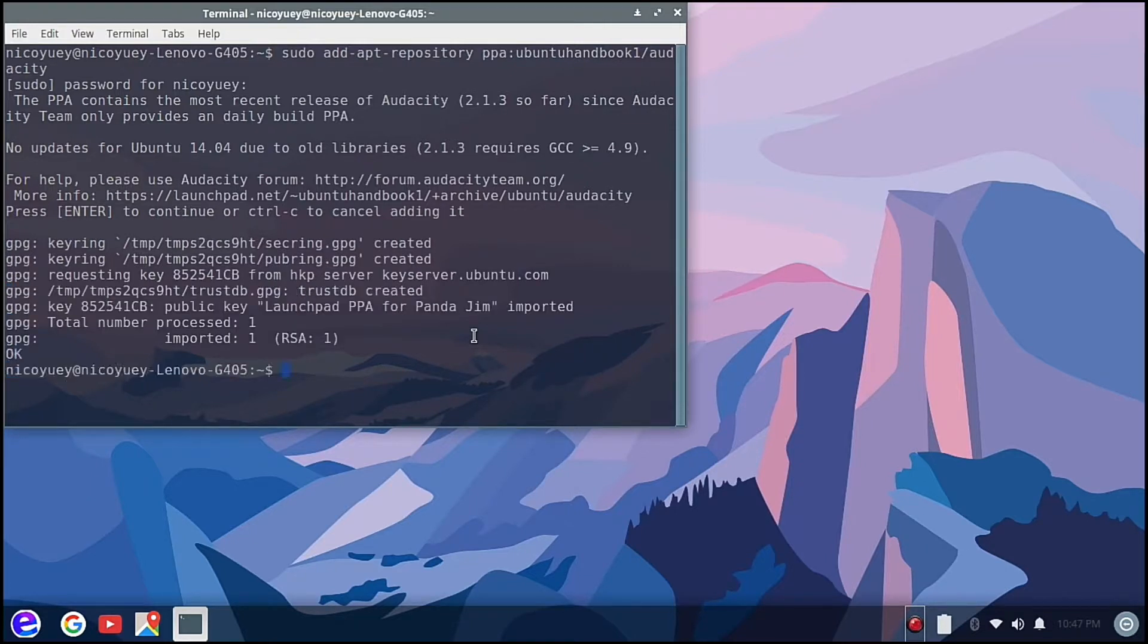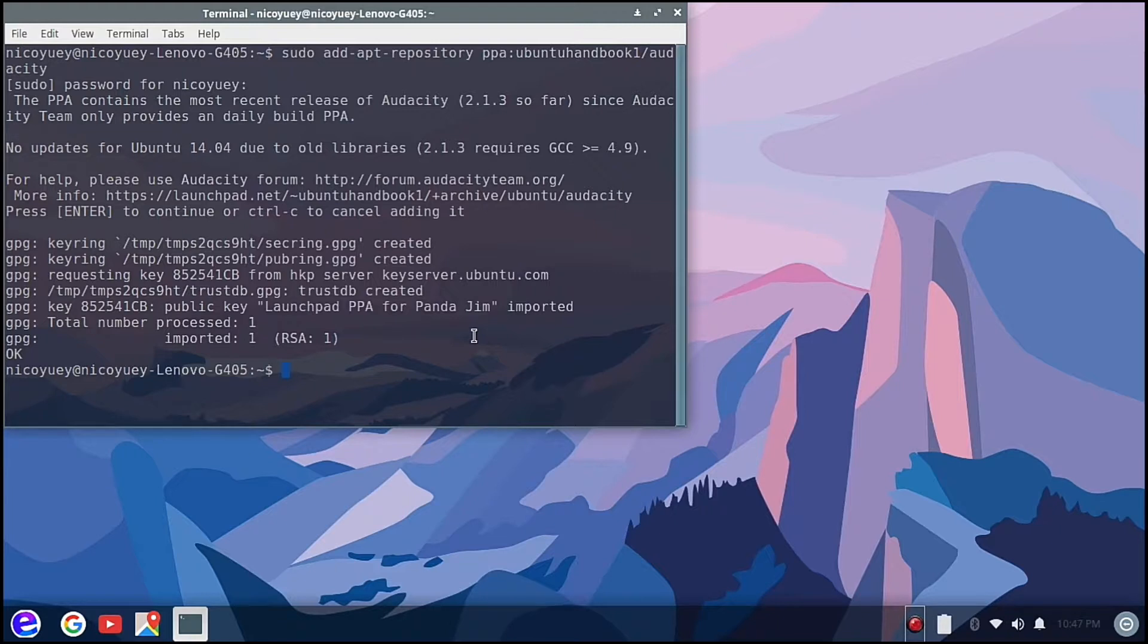This is using the old libraries of the 14.04.